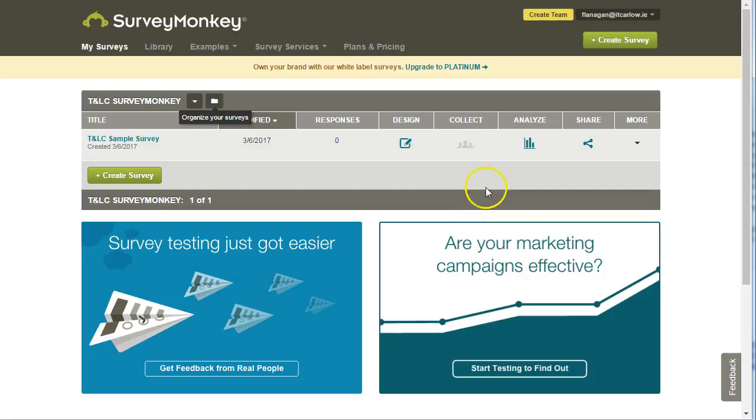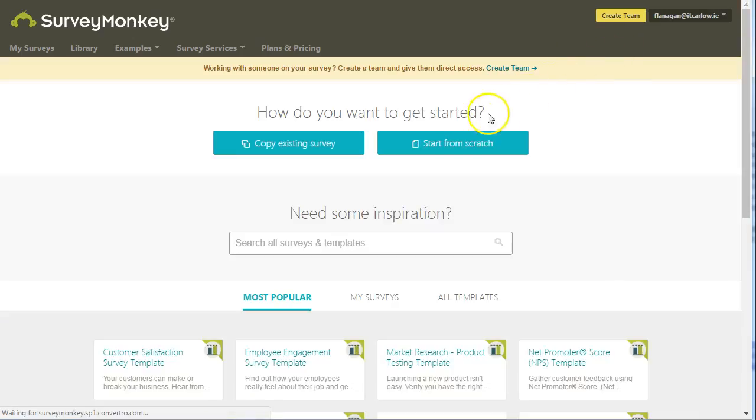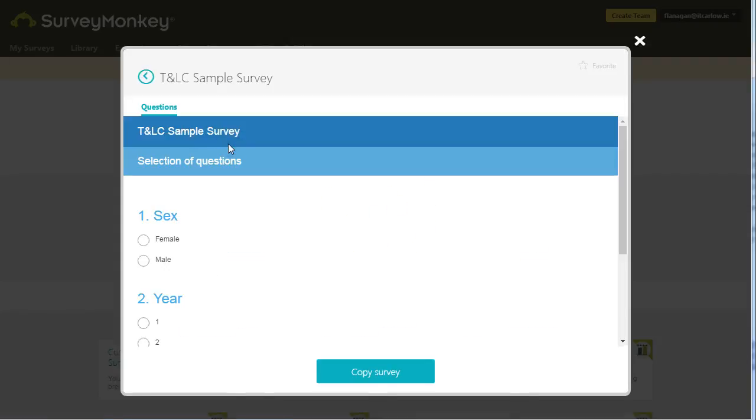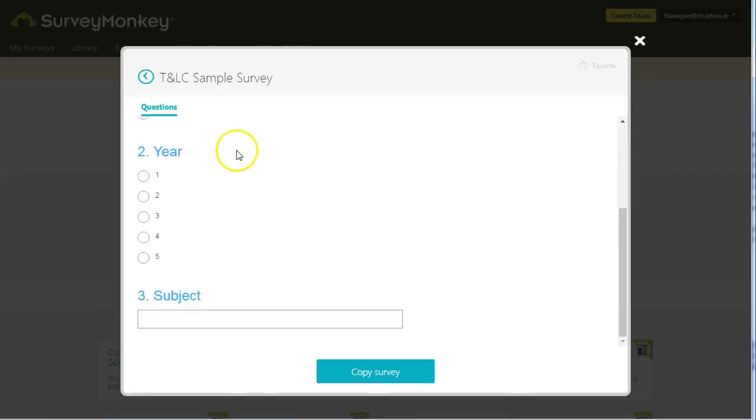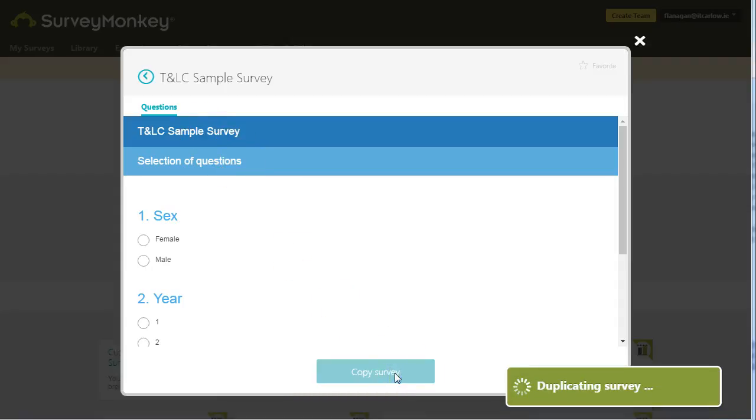To duplicate a survey in SurveyMonkey, go to Create Survey. Instead of creating a new survey from scratch, choose to copy an existing survey. Choose the survey you want to copy—in this case, the Teaching and Learning Centre sample survey. It will give you a preview of the questions, and you simply click on Copy Survey.